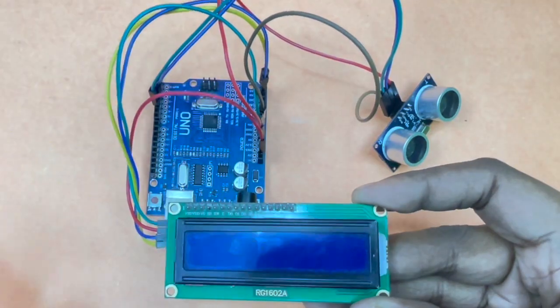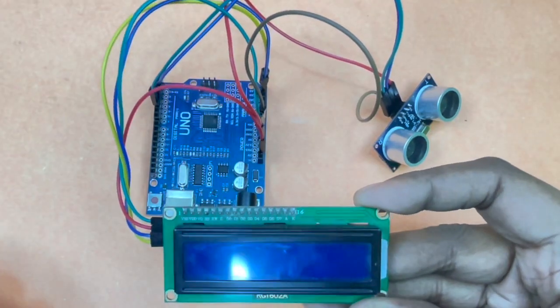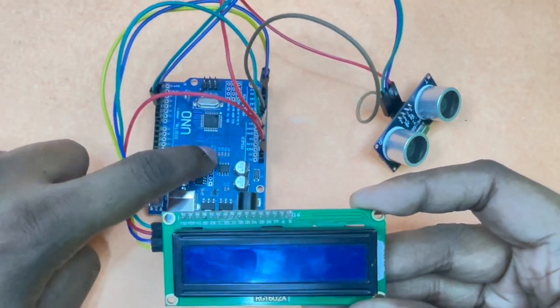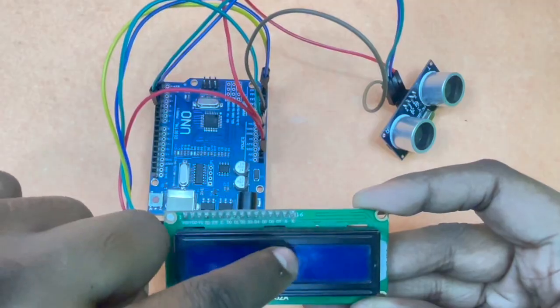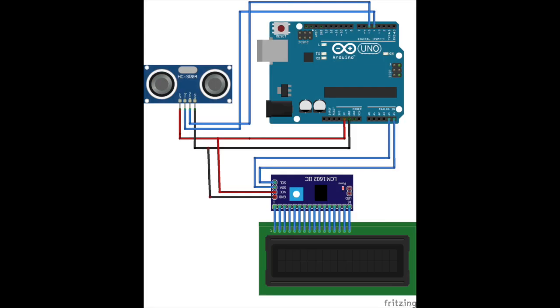We've also interfaced the LCD screen to the Arduino, so we can display live distance on it. So here's the complete circuit diagram for the tutorial. You can pause the video if needed to accurately replicate the circuit setup.